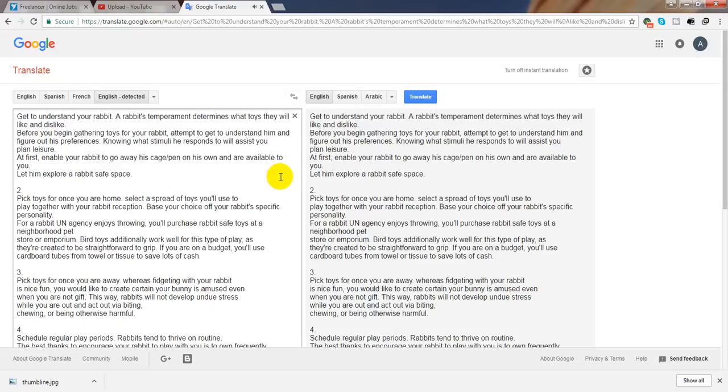Be patient. Rabbits can be timid, particularly initially. You should not push play or bounce toys if your rabbit seems uninterested. Let the rabbit adjust at their own pace.